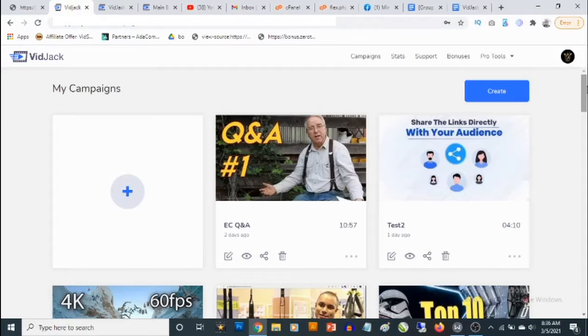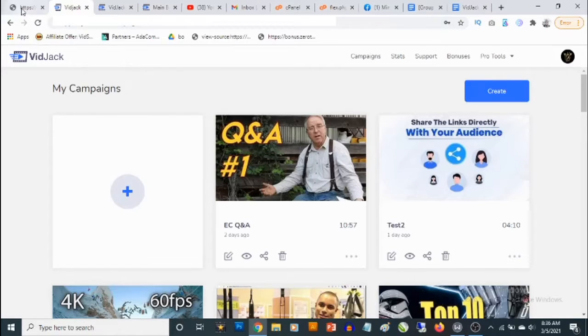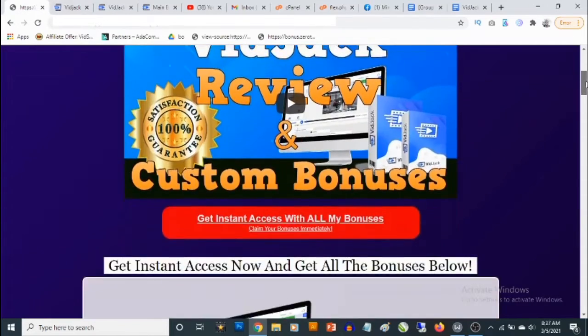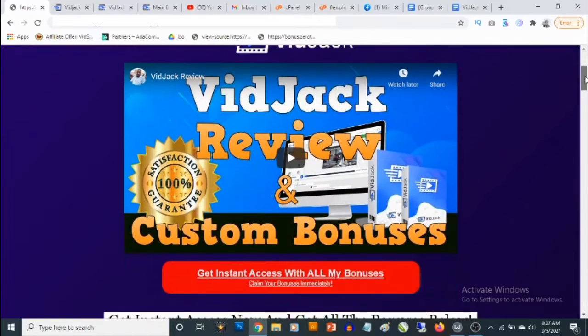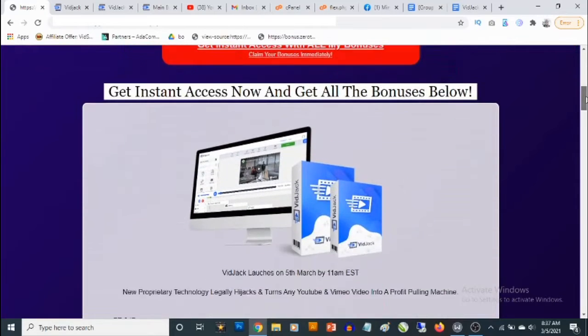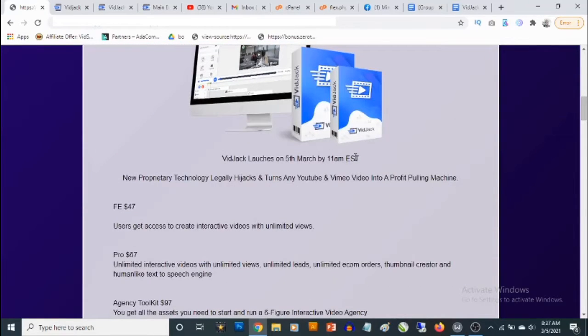We are also going to see the bonuses you'll be getting in addition to VidJack. This is the members area of VidJack — in a short while I'm going to let you see how this works and how you can start putting it to use for your own profit. But right now I'm going to show you the custom bonuses you'll be getting should you decide to pick up VidJack through my bonus page, the link to which is in the description of this video.